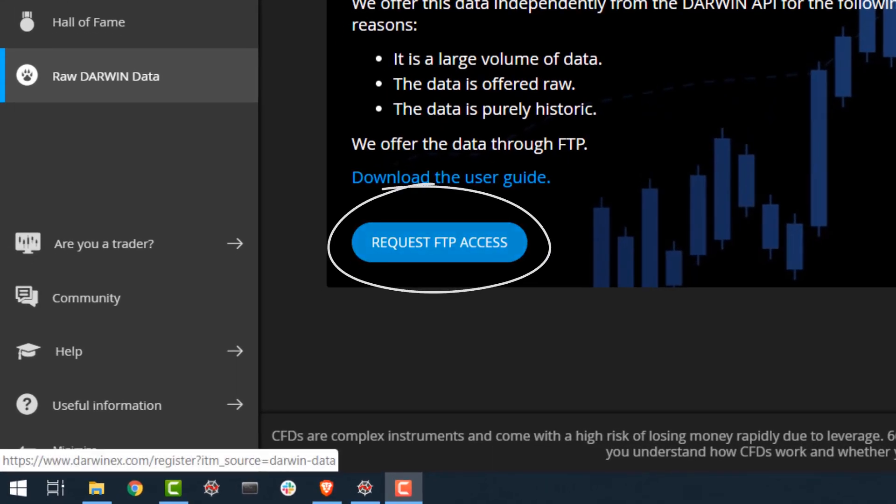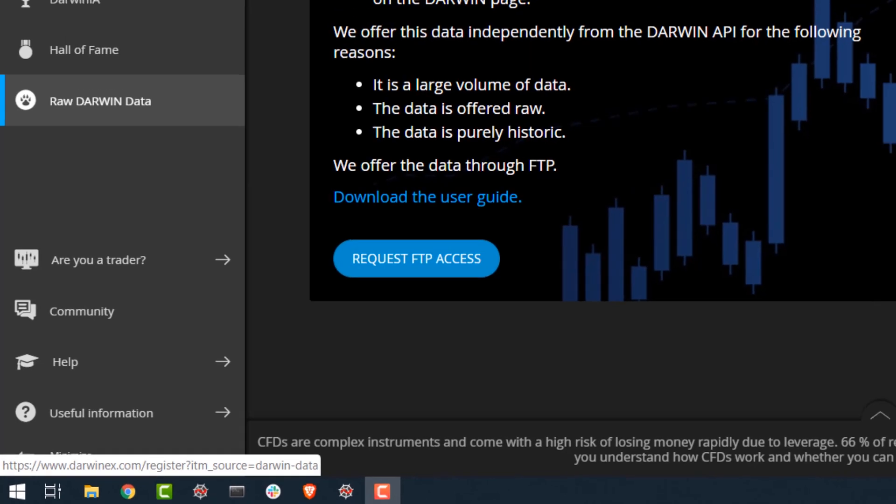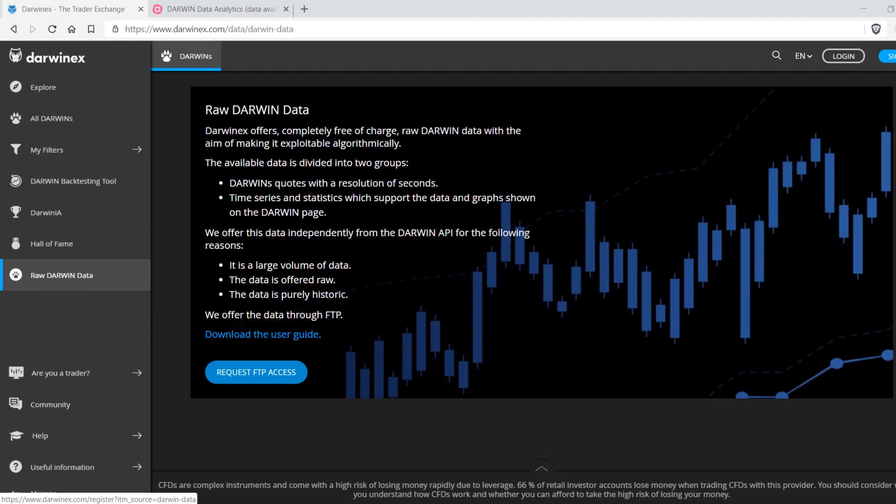The data is offered raw, it is very large, and it is purely historical, so it has been made available through FTP. But there are other ways of accessing the data algorithmically that we'll talk about shortly.